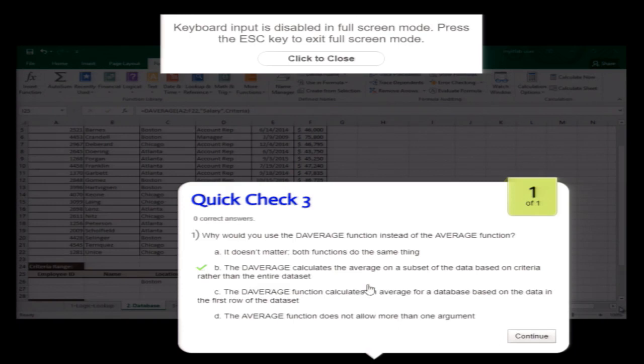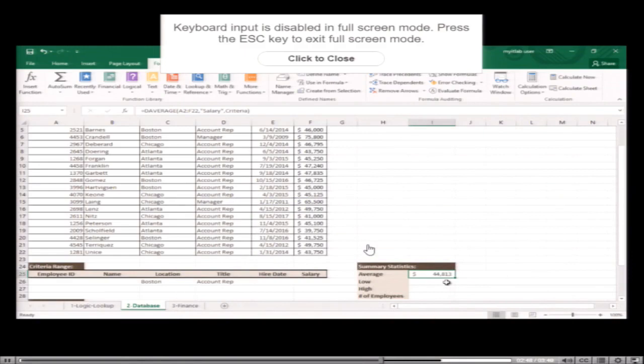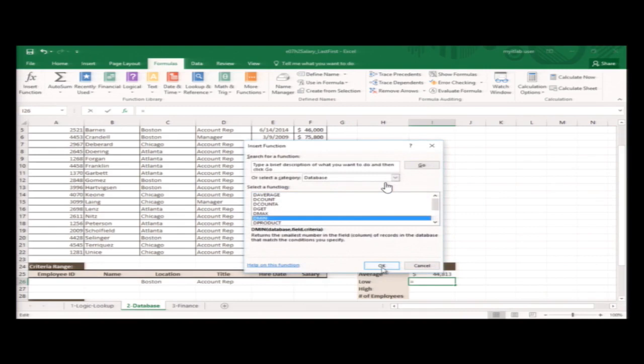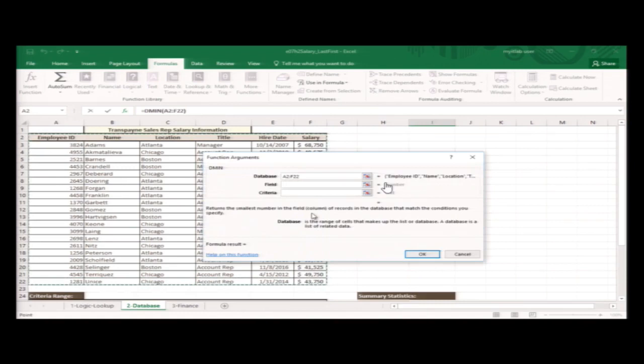The first argument is the database — you tell DAVERAGE what group of cells you want it to average. Many basic functions in Excel have database function counterparts. Instead of manually determining the lowest salary, highest salary, and number of account reps from Boston, you use Excel's database functions: DMIN, DMAX, and DCOUNT. Similar to their basic counterparts, each of these functions returns the smallest, largest, or count of numbers in a database.